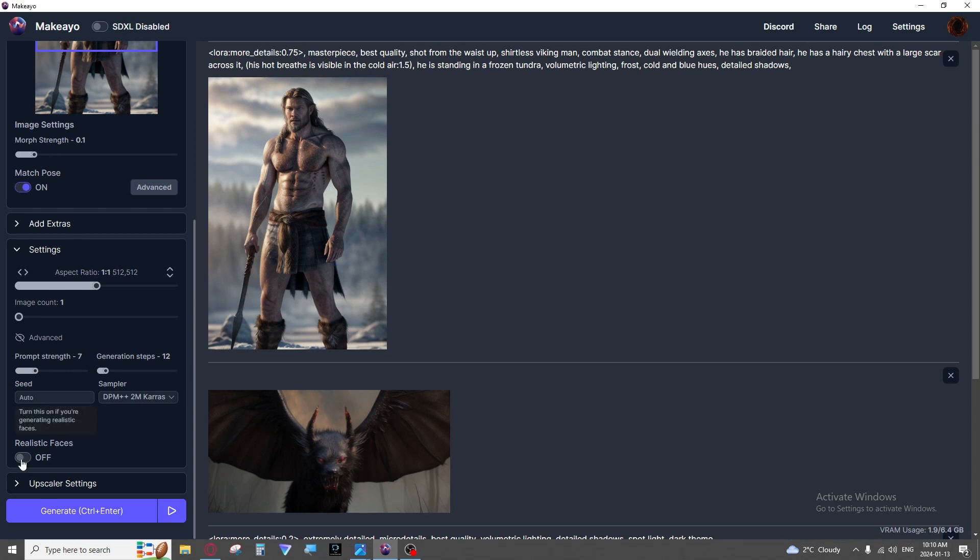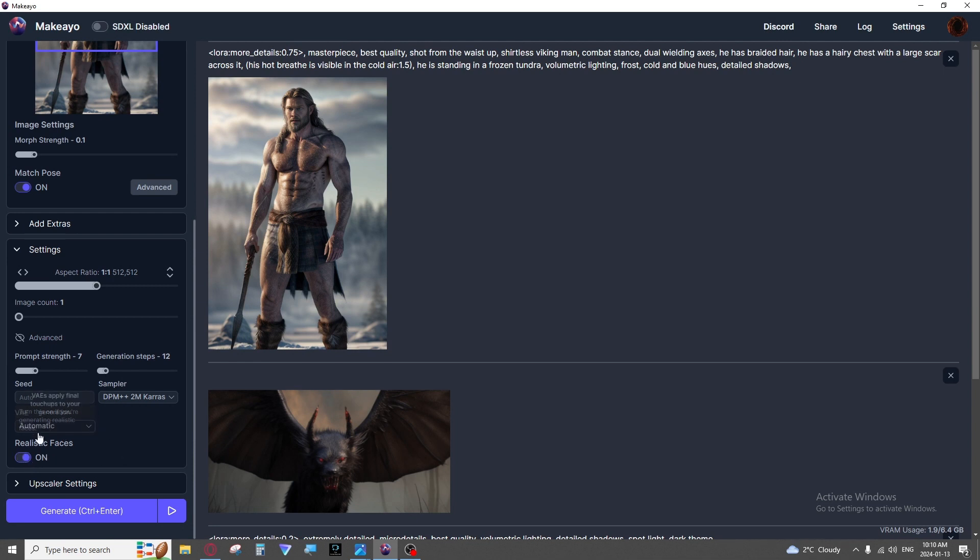And then we have realistic faces. I highly recommend turning this on for faces. You can still get very good ones without this and this may sometimes clash with certain Loras. But 90% of the time this will make a world of difference if you are generating people.